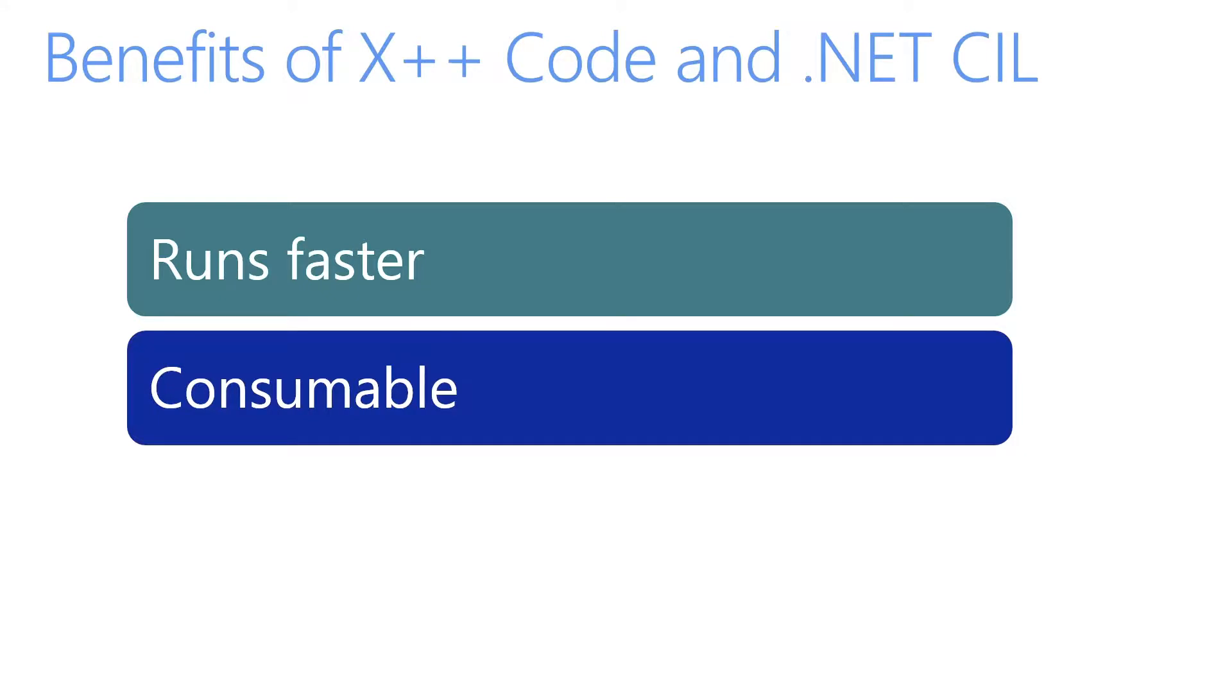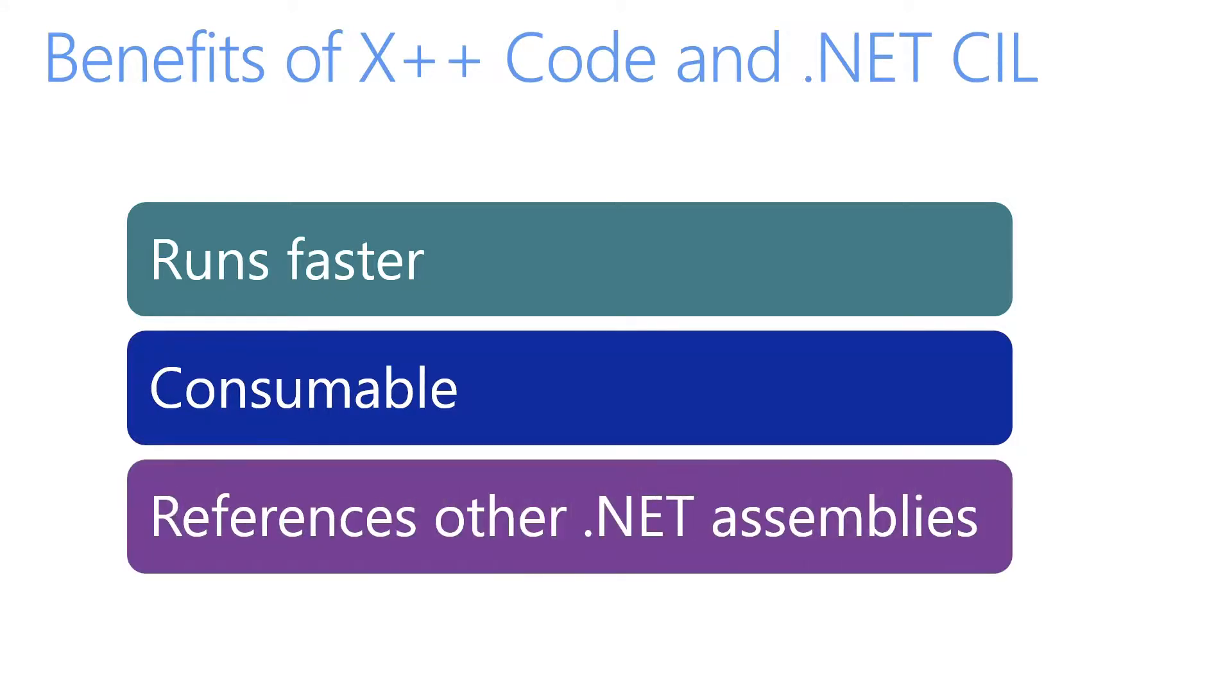Additionally, CIL can efficiently reference classes that are available in other .NET assembly DLL files. CIL can be operated on by many excellent .NET tools.